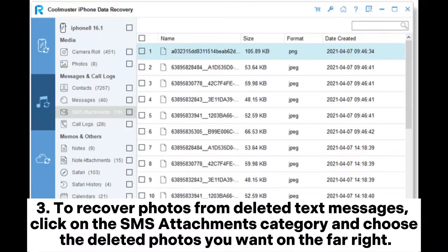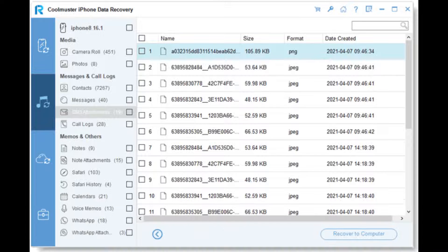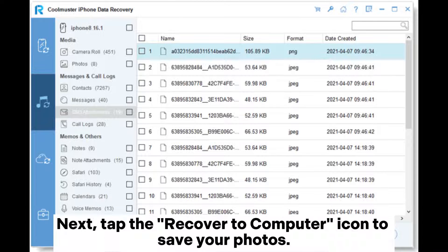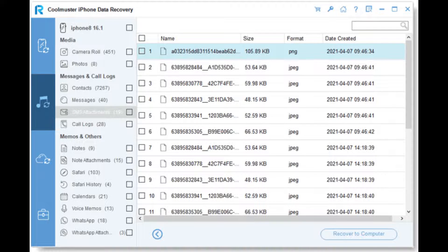Step 3: To recover photos from deleted text messages, click on the SMS attachments category and choose the deleted photos you want on the far right. Next, tap the Recover to Computer icon to save your photos.